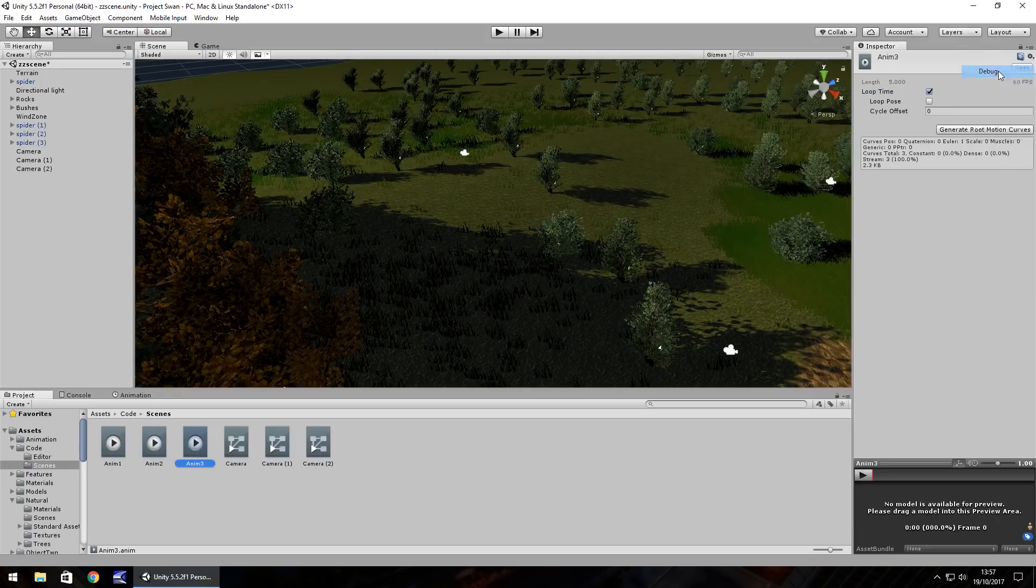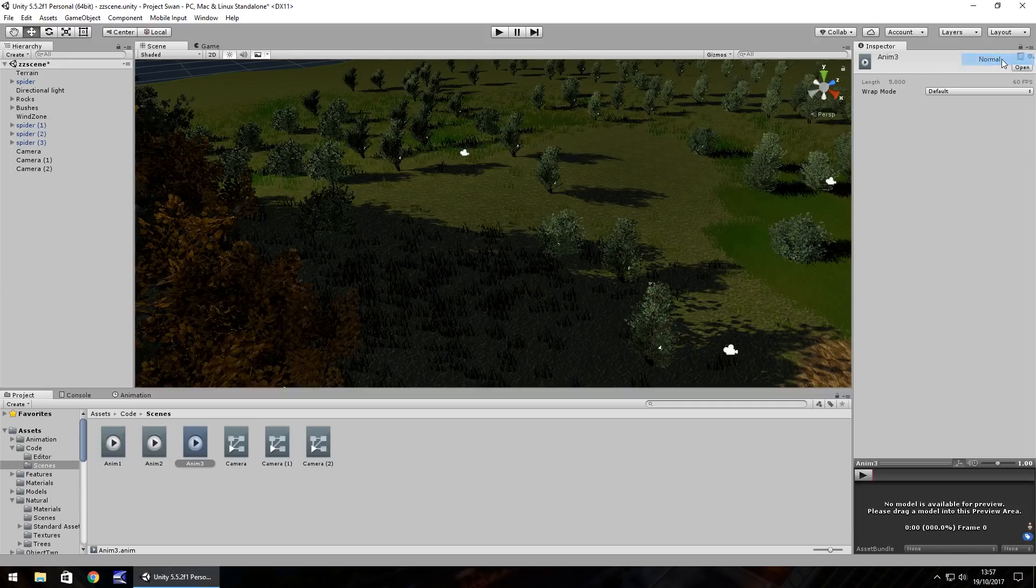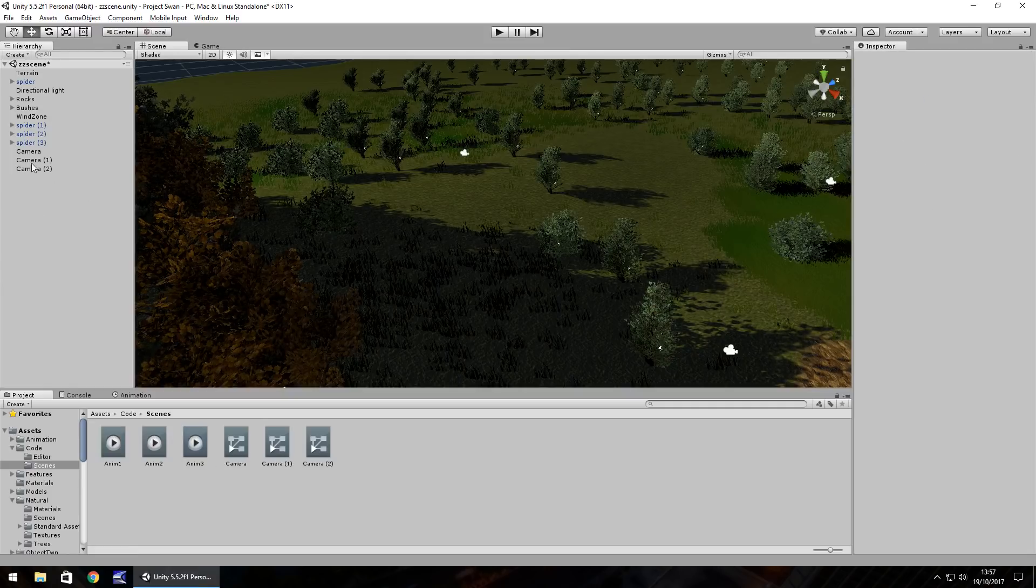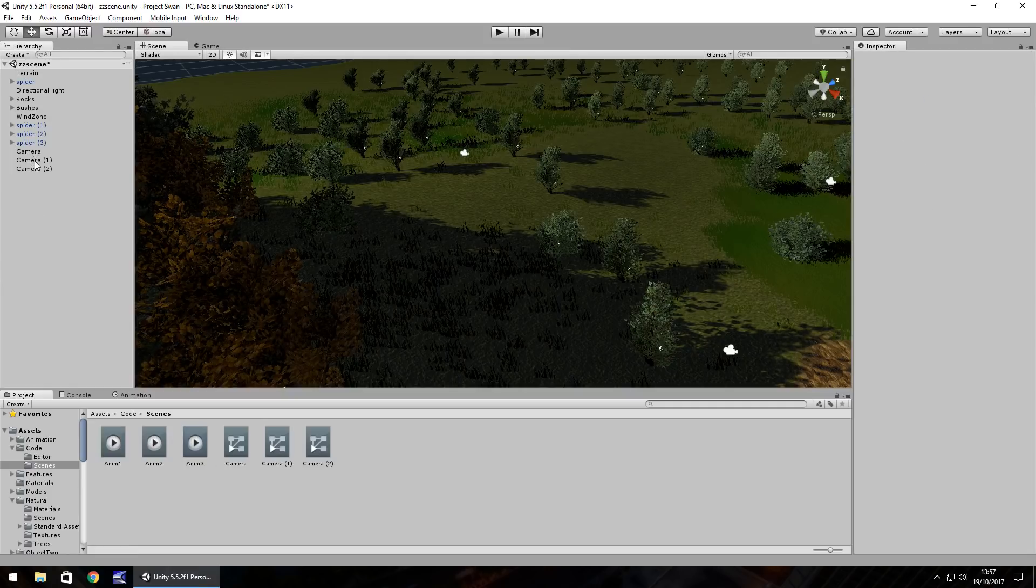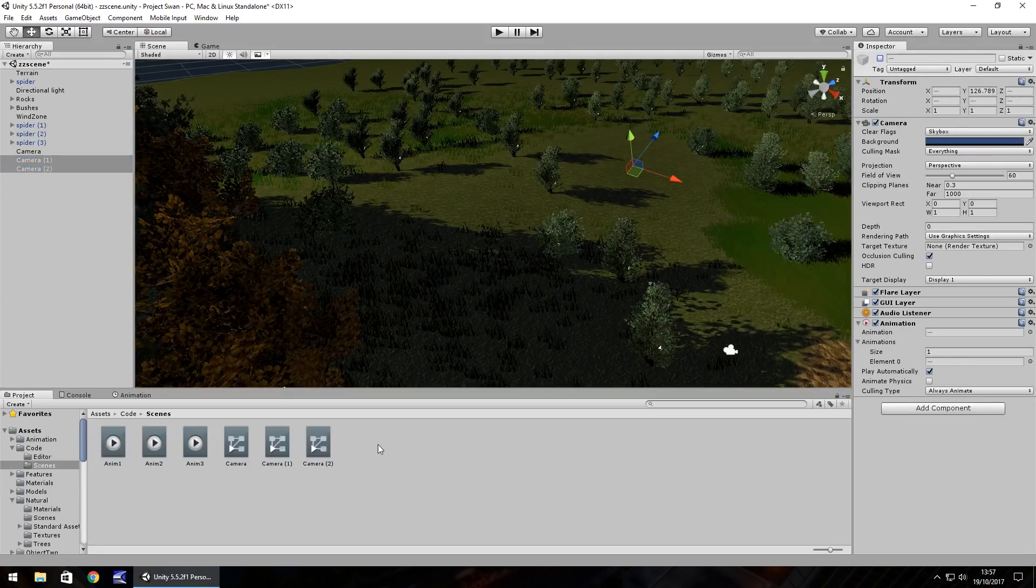You'll see all this comes together pretty quickly now because we've got the animations that we need and we only need the first camera set active so we can select both of them cameras and turn them off. Now here comes the scripting bit.